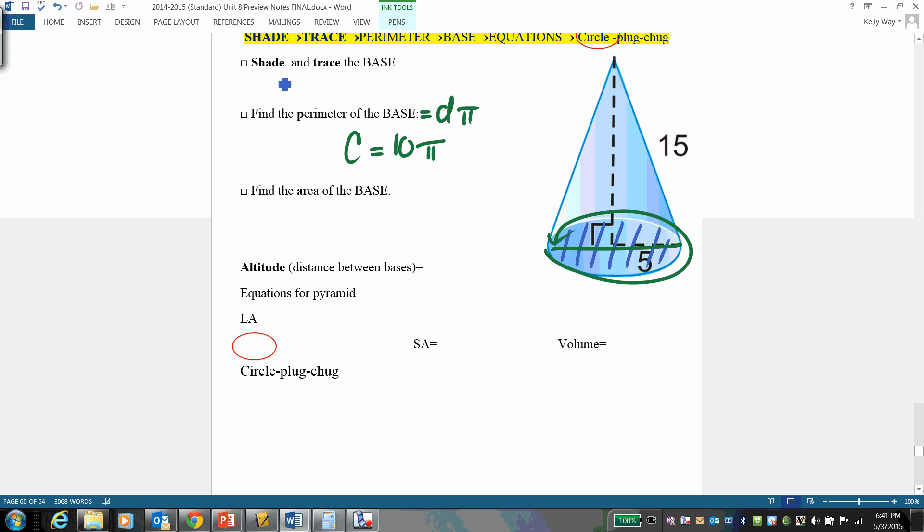Now we're going to do the base. Base is π·r².